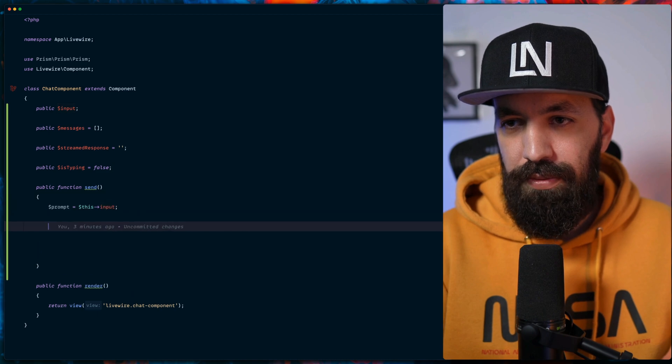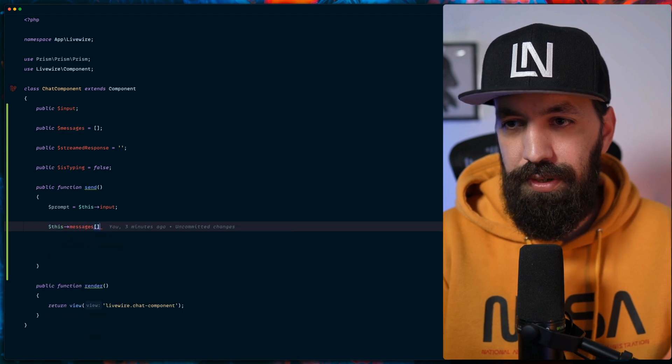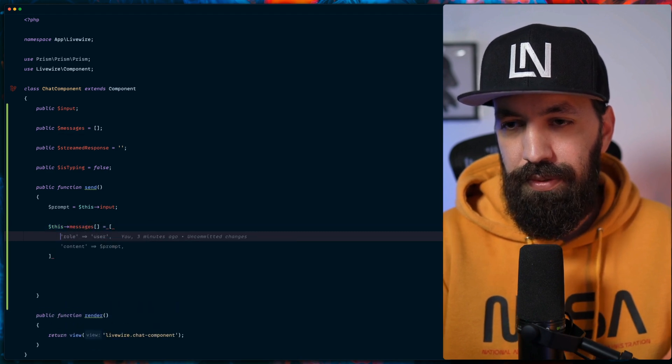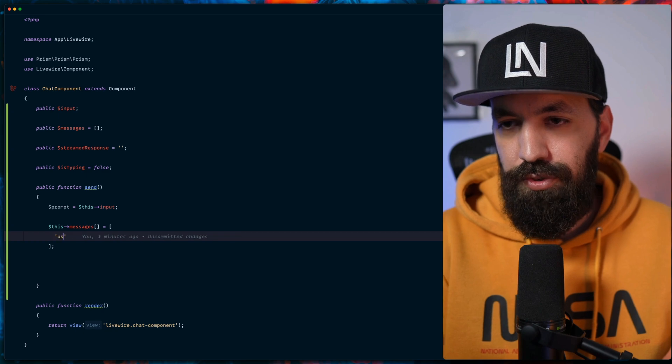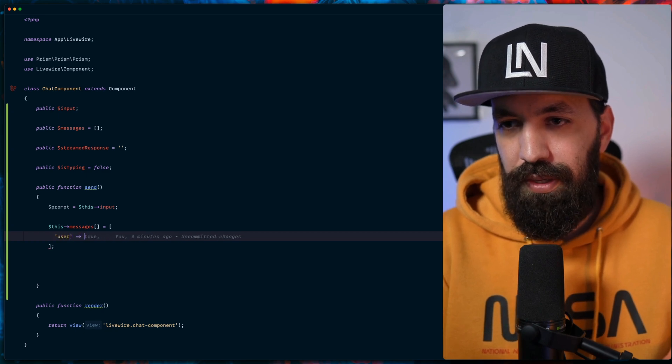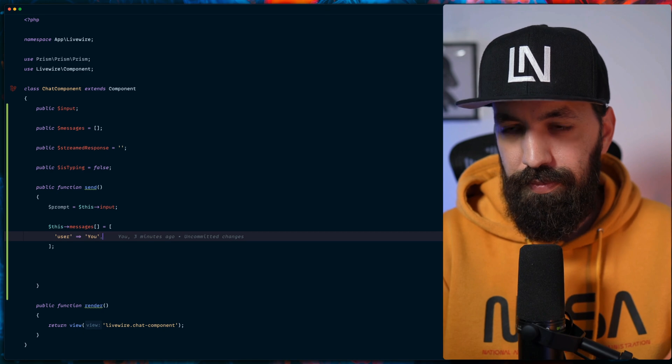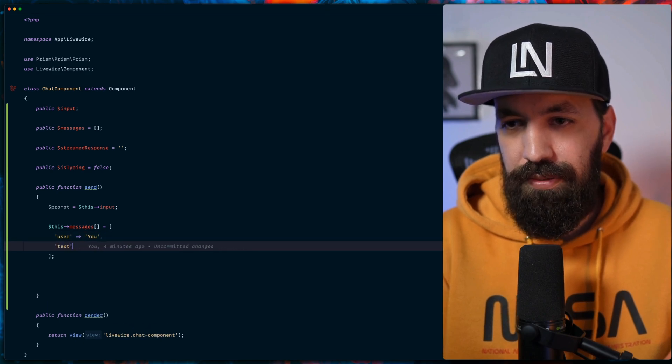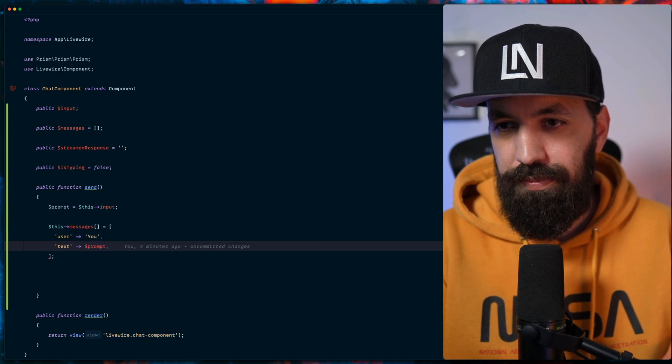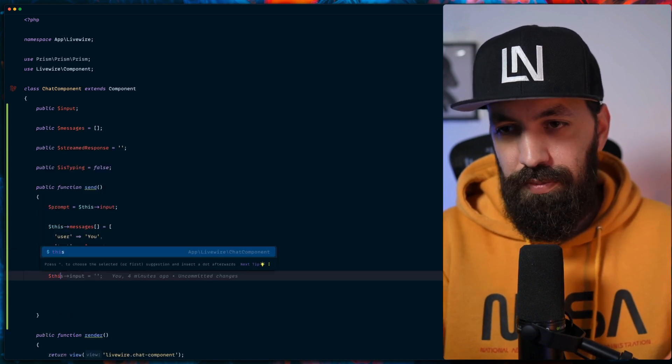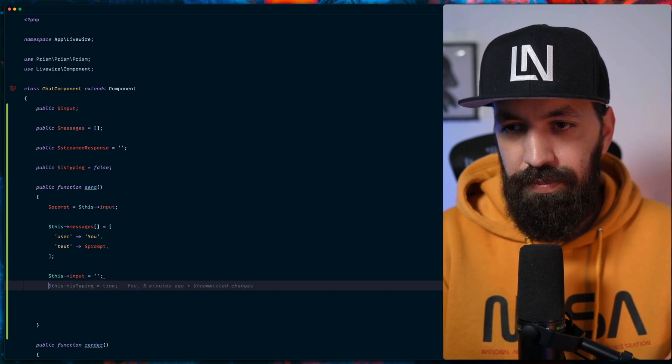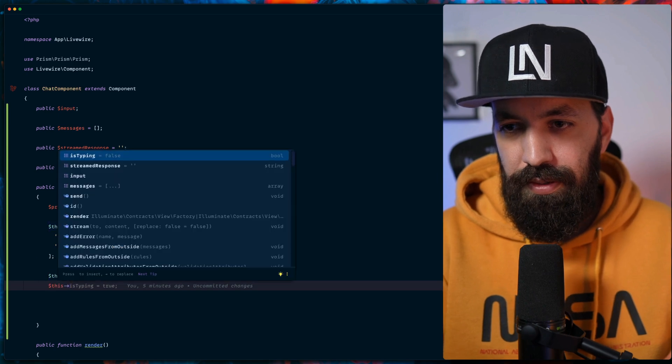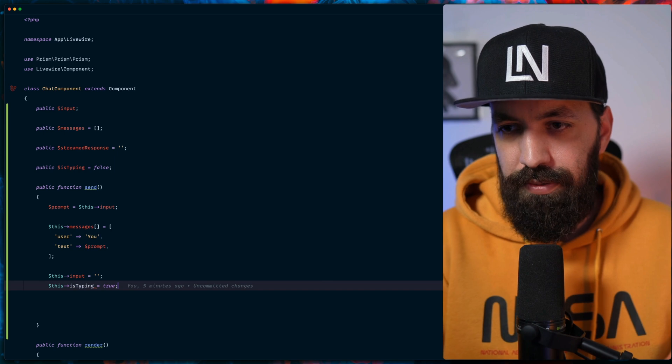Now let's go ahead and add the first messages here. The user will be you, and the text is going to be whatever it is in the prompt. So we can now reset our input because we don't want it to have any data anymore. And then we should also indicate that our AI would start typing.